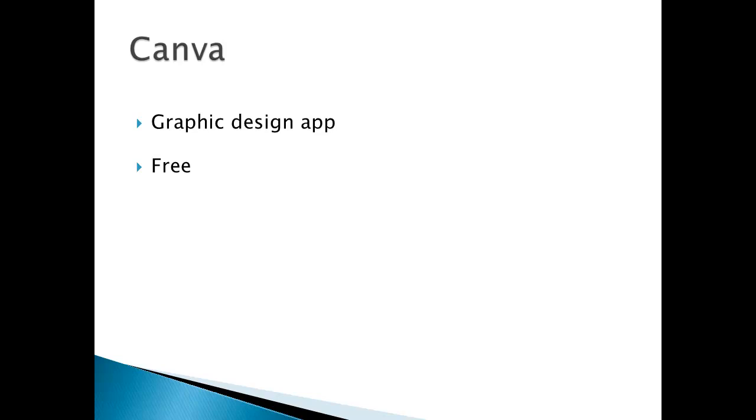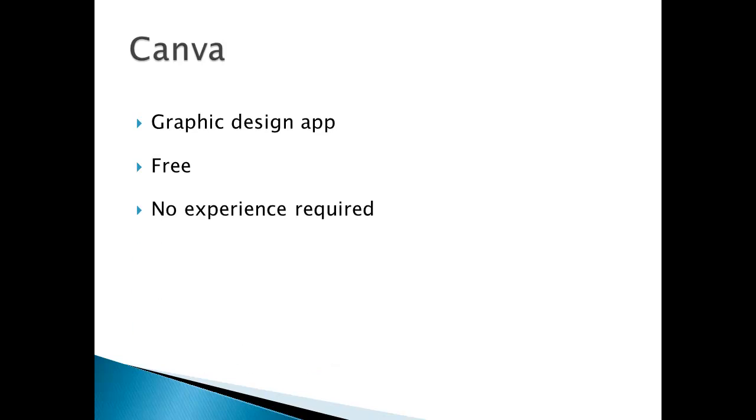Personally, I just use the free Canva and I don't pay anything. But if you want to upgrade, that is okay. No experience required - you don't need to have any graphic design experience.